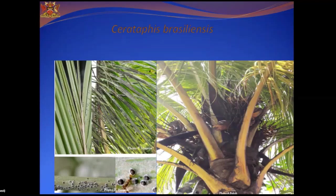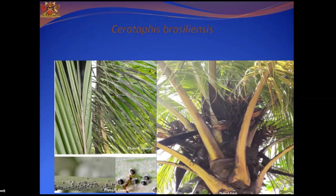Palm aphids can cause substantial damage to young coconut palms. They pierce the palm foliage and suck out plant contents from the phloem, causing yellowing of the tissues and loss of plant vigor. The honeydew produced also reduces photosynthesis. Palms heavily infested with aphids can experience stunted growth. On mature palms they cause extensive necrosis on the younger leaves where the aphids tend to aggregate.